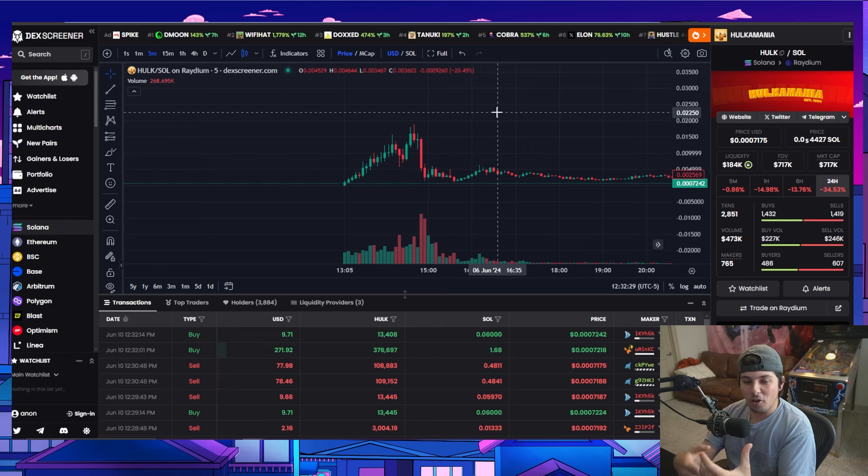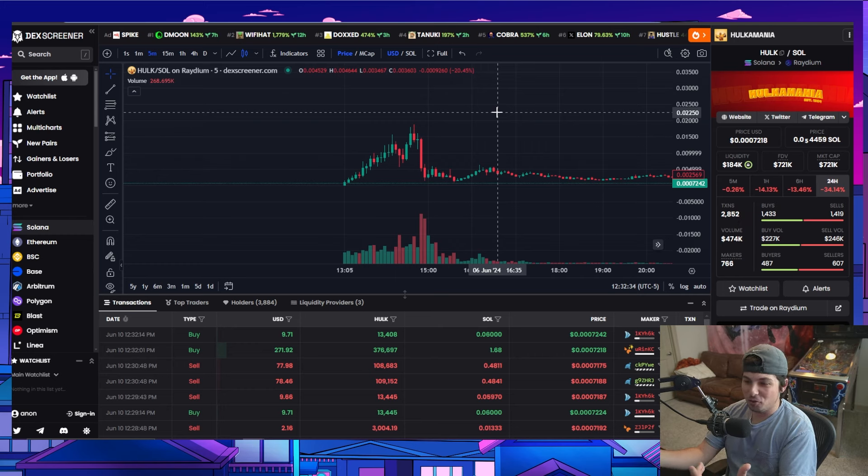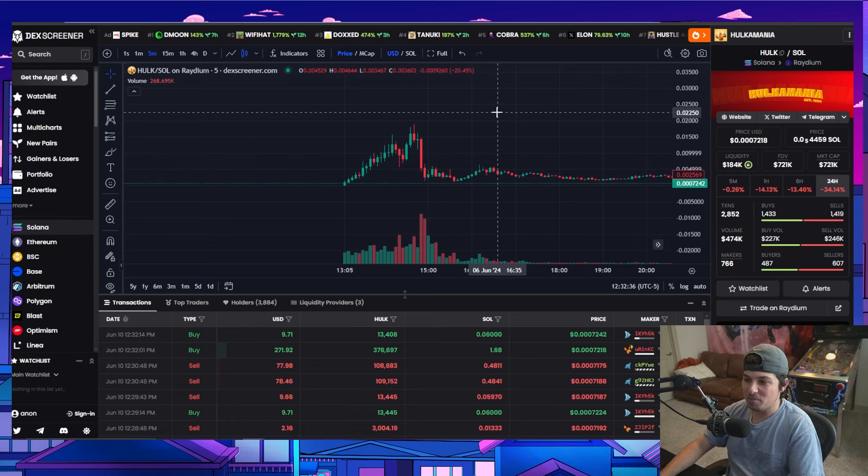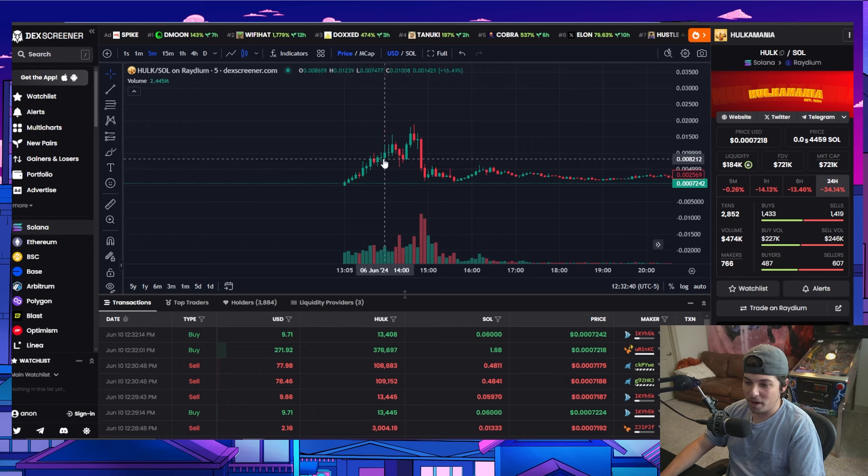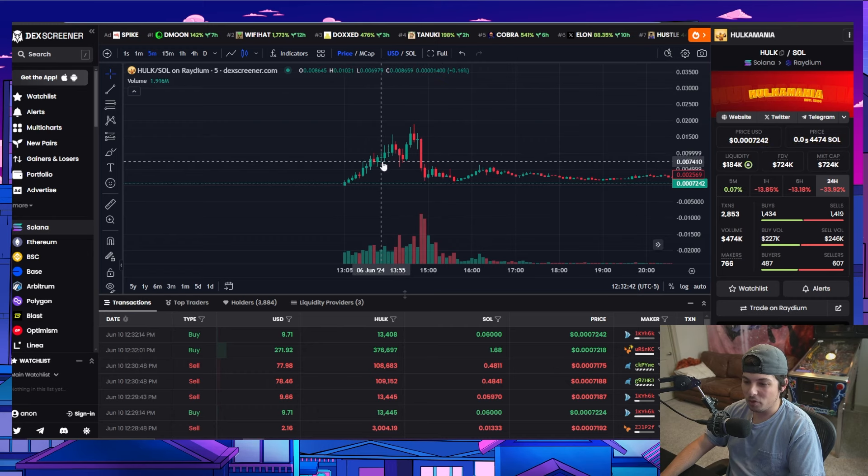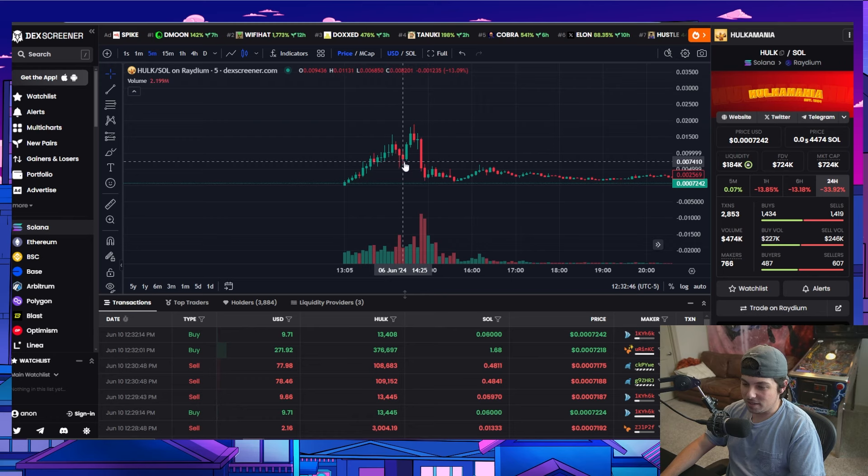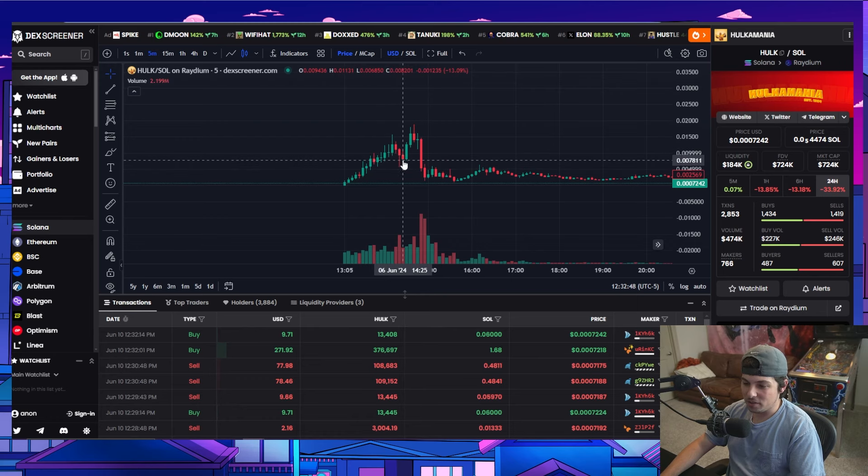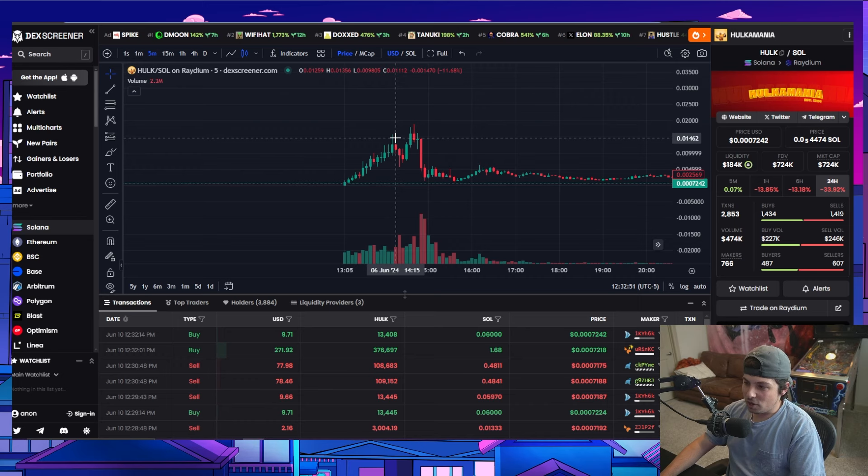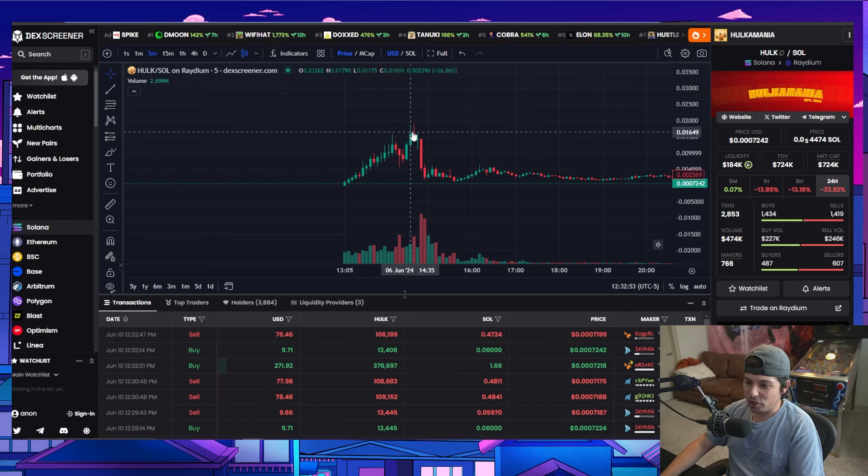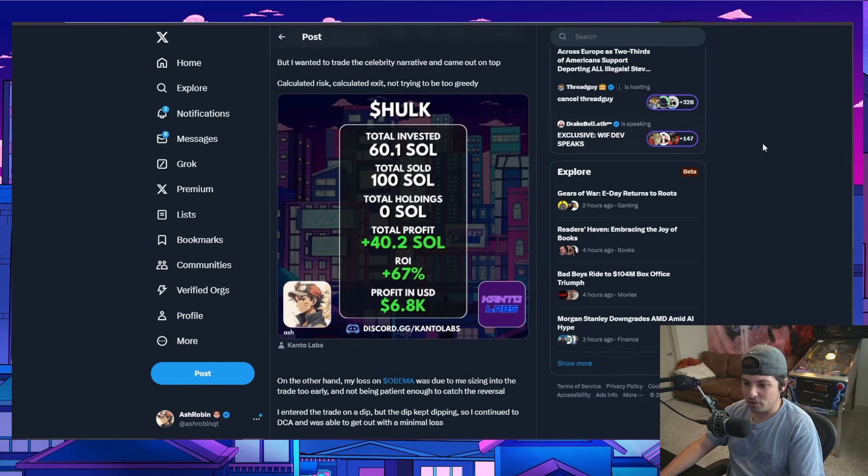But when bull runs come around, there are a lot of times where if you find something, there is a chance that it'll just continue to run and waiting for pullbacks sometimes doesn't always work out. Technically you could have caught this pullback, but I think I ended up actually buying lower than that. I think it was right here. I remember when I bought this, I said to myself, oh, I could have bought this dump. And then I was like, oh, well I bought lower than that anyway.